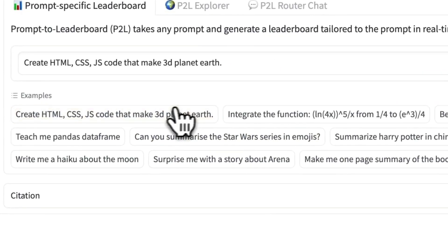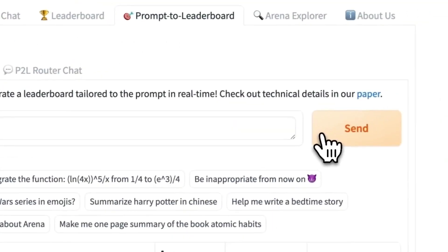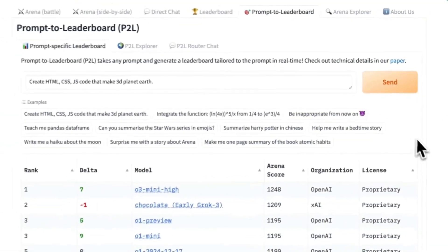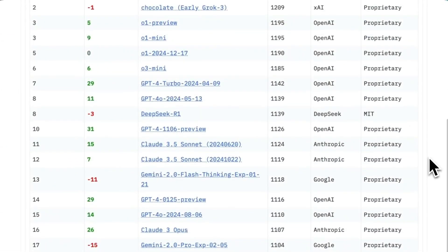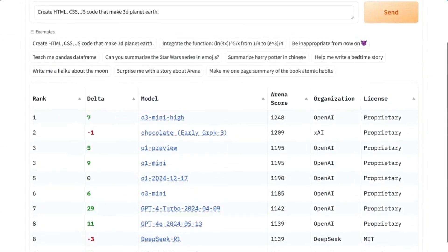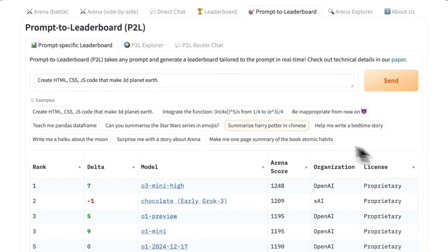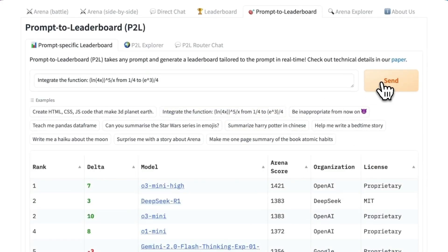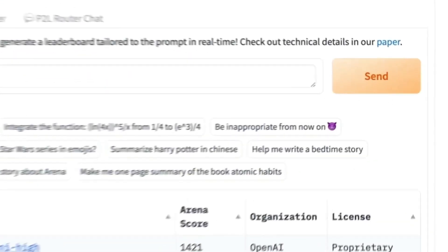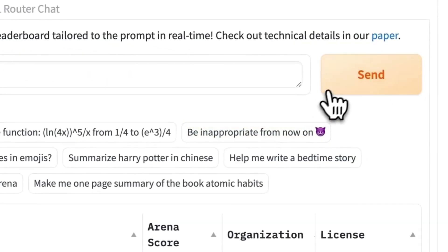This genius AI trick just hacked the chatbot rankings forever. Imagine typing any question into AI and instantly knowing which model crushes it every single time.